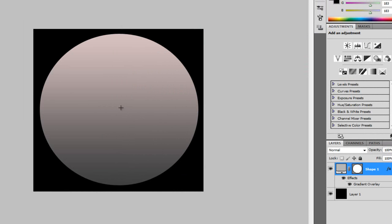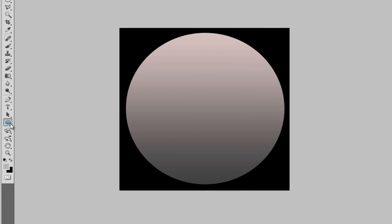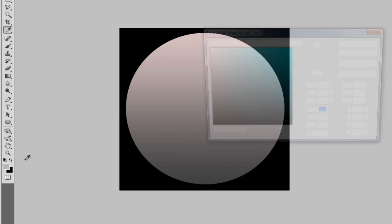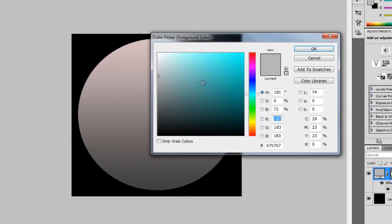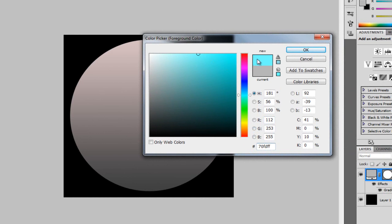So now we're going to create the glossy part. We're going to get the ellipse tool, and making sure our foreground color is a nice blue. Now, I've got this one copied that I found before, and it is 70FDFF, so if you want to copy that, you can. It's just this nice light blue. You can copy that from the description below this video.